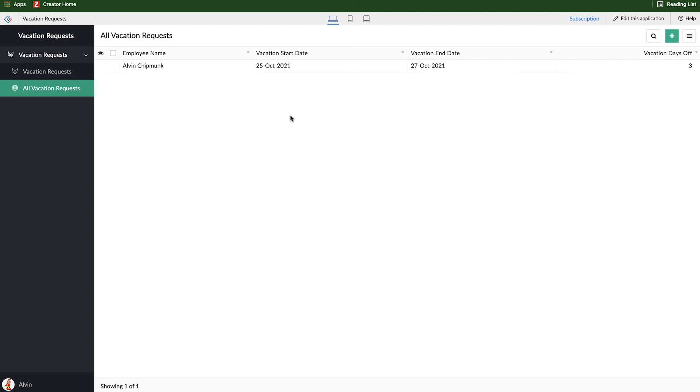We'll have videos on those later on in this series. But for now, we've basically created our first form, and we've added some information, and we've been able to see what information was added. Thanks for watching this video, and we'll see you in the next one.